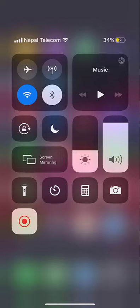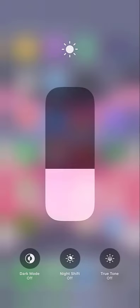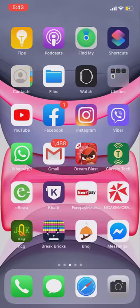And in control center, tap and hold the brightness slider and you'll get options like this. In my phone, dark mode is already turned on, so if I press dark mode here again it will turn on the light mode. Now my Instagram account is on light mode.